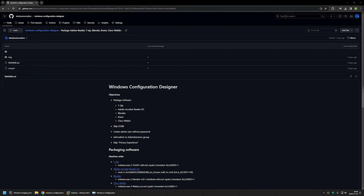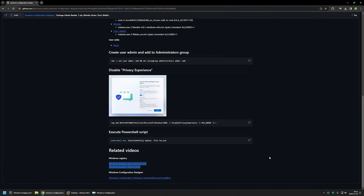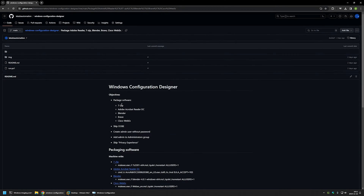In this video I will be creating a provisioning package using Windows Configuration Designer. I'm starting from my GitHub page because there are a few bits of information here that I will be using for this video. I'll leave the URL in the description. At the bottom of the page you can find more related videos, for example about installing Windows Configuration Designer, Run Once, and Active Setup.